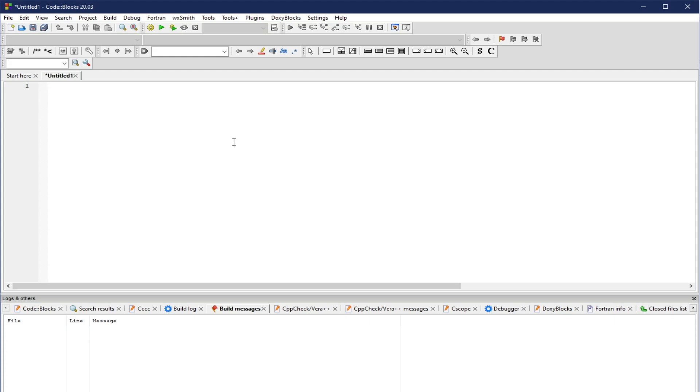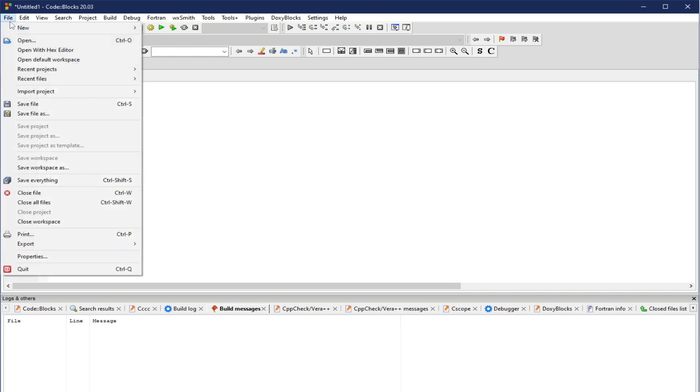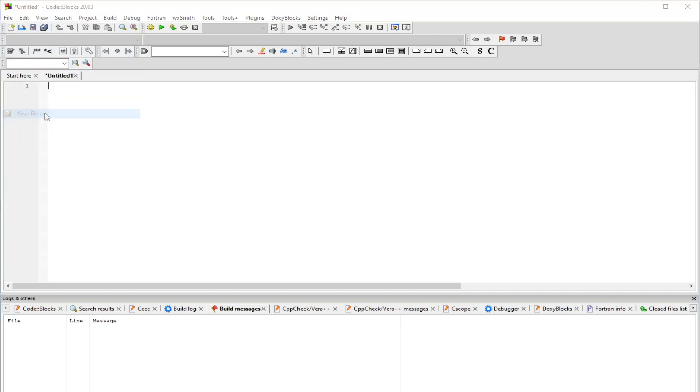Now, in order for CodeBlocks to identify that it is a C++ script, we need first to rename this file with a .cpp or .c extension. So how do we do that? We can click File, then we can click Save File As.